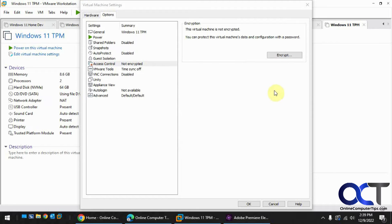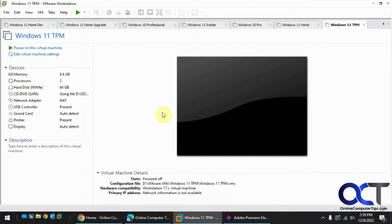Okay, so encryption has been removed. TPM has been removed. Let's start it up and see what happens.